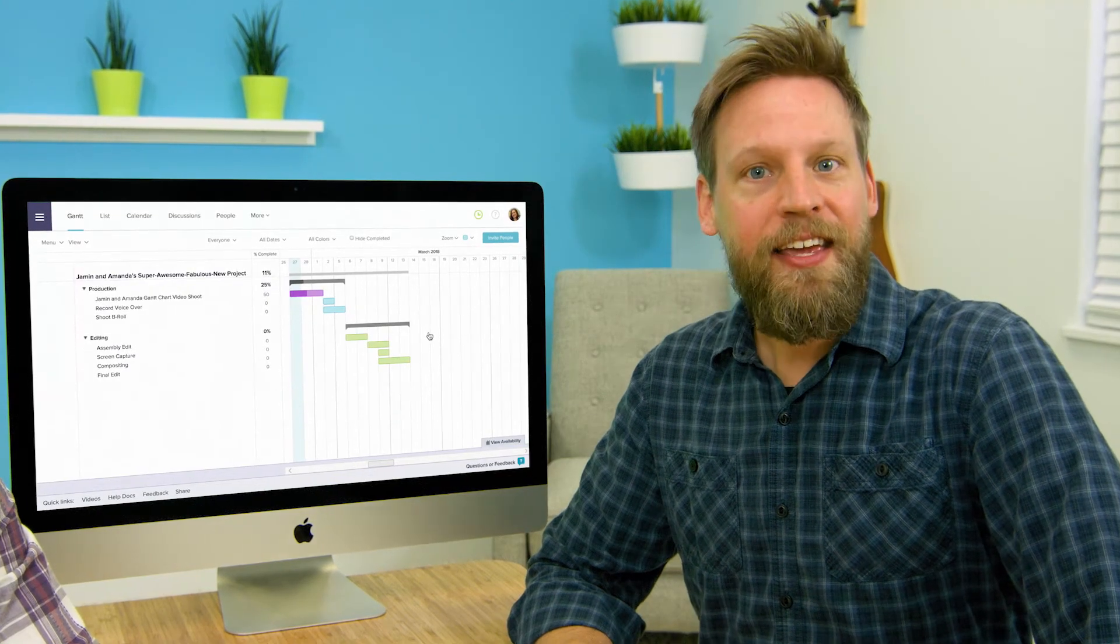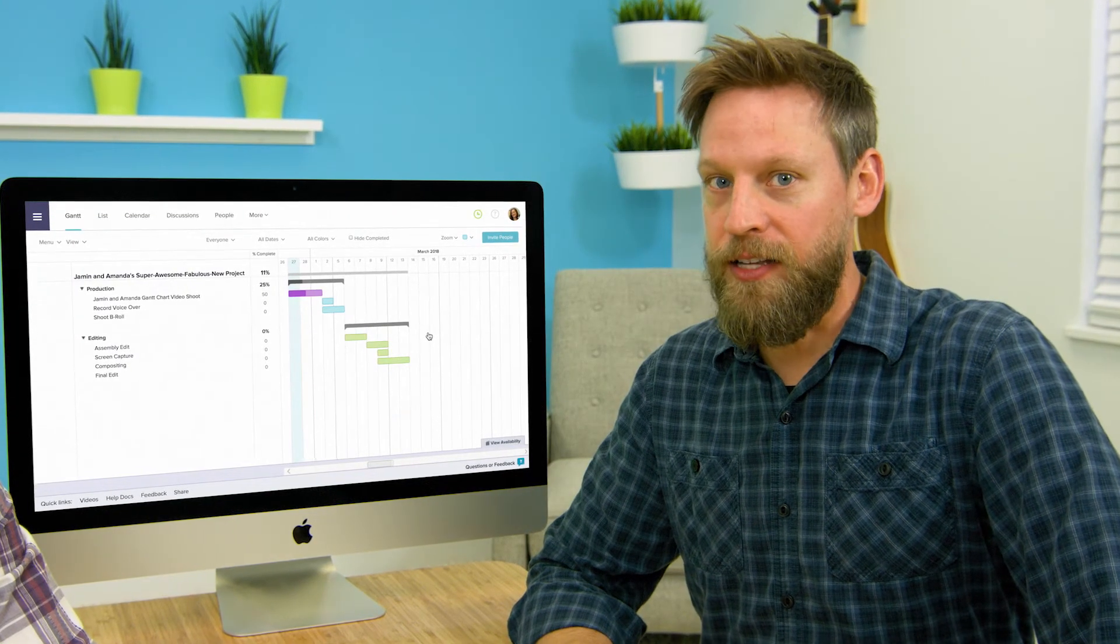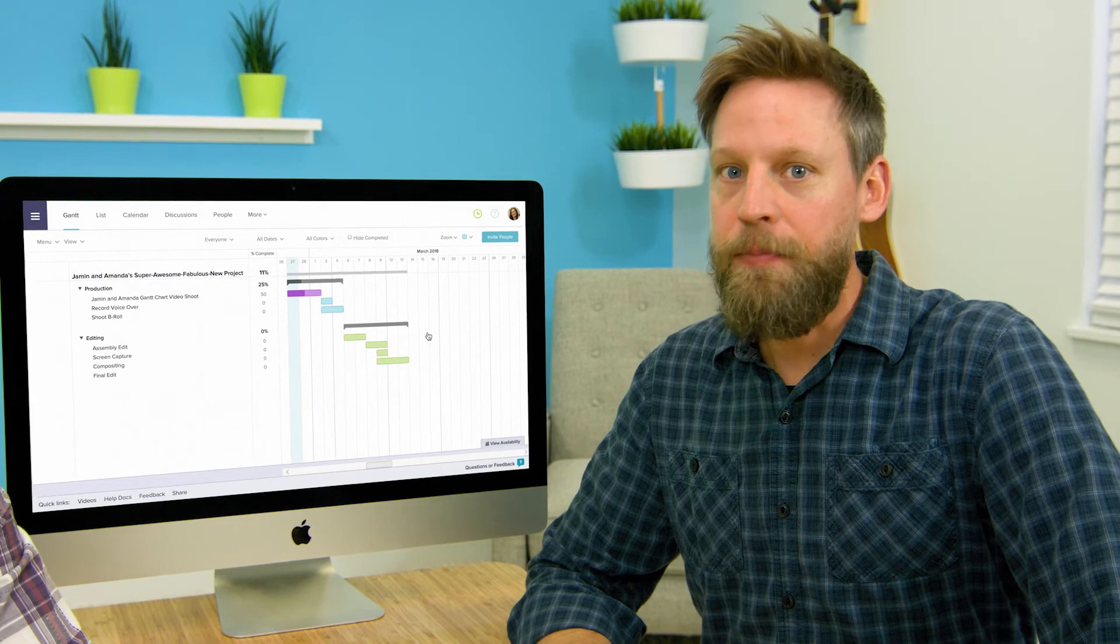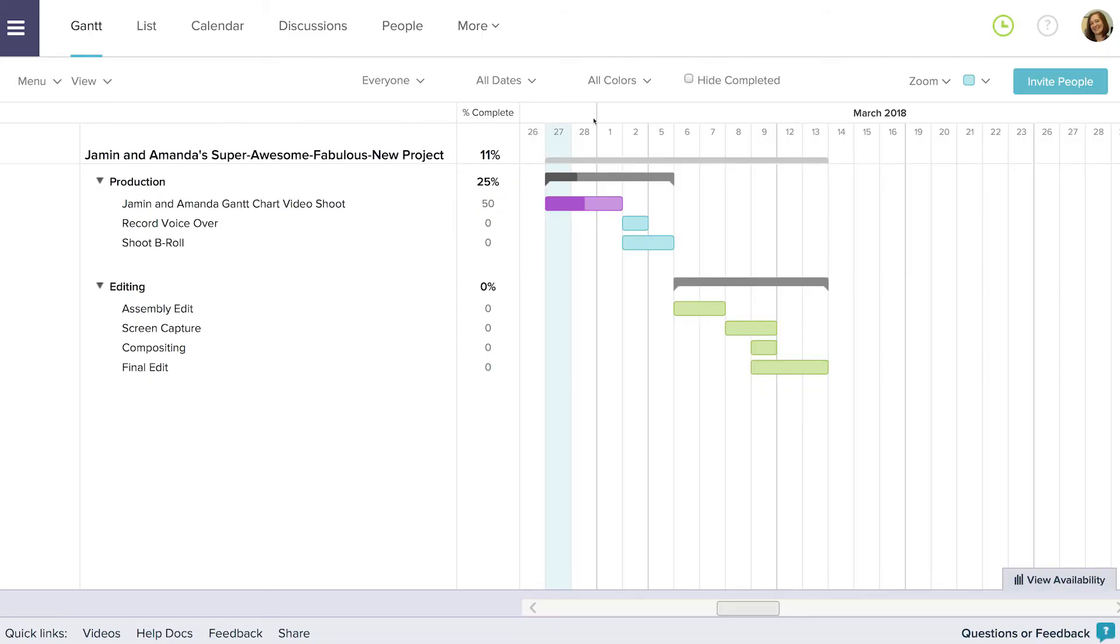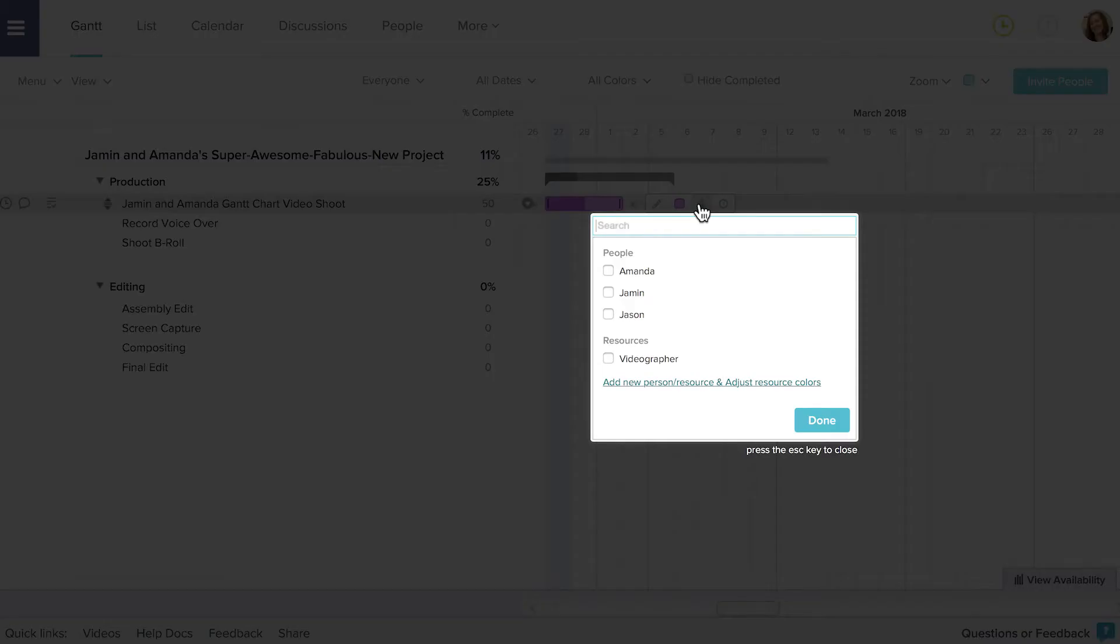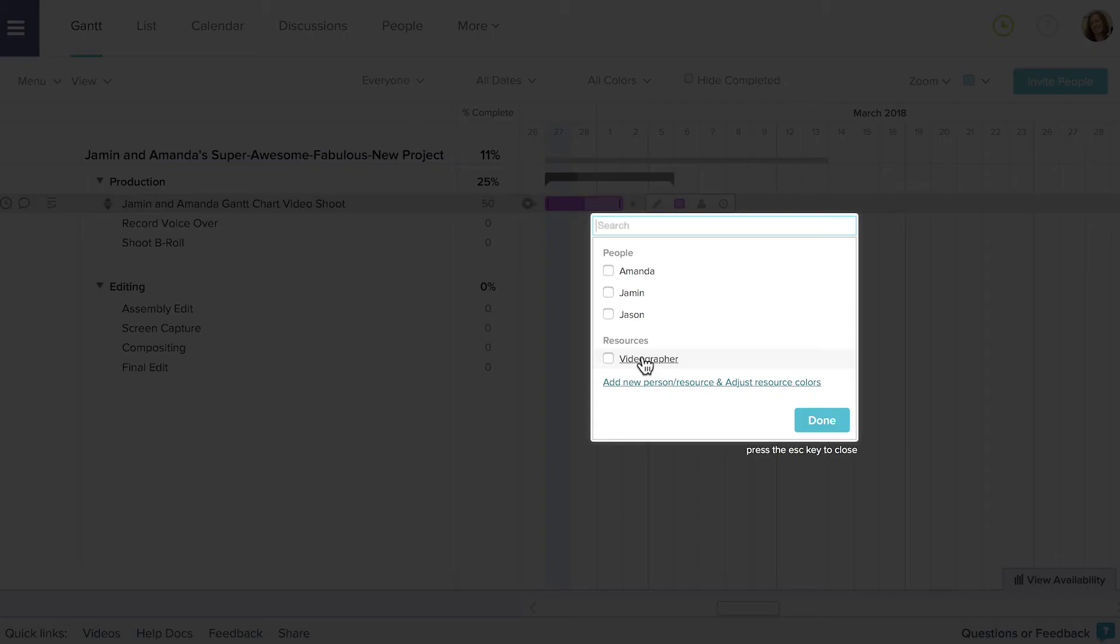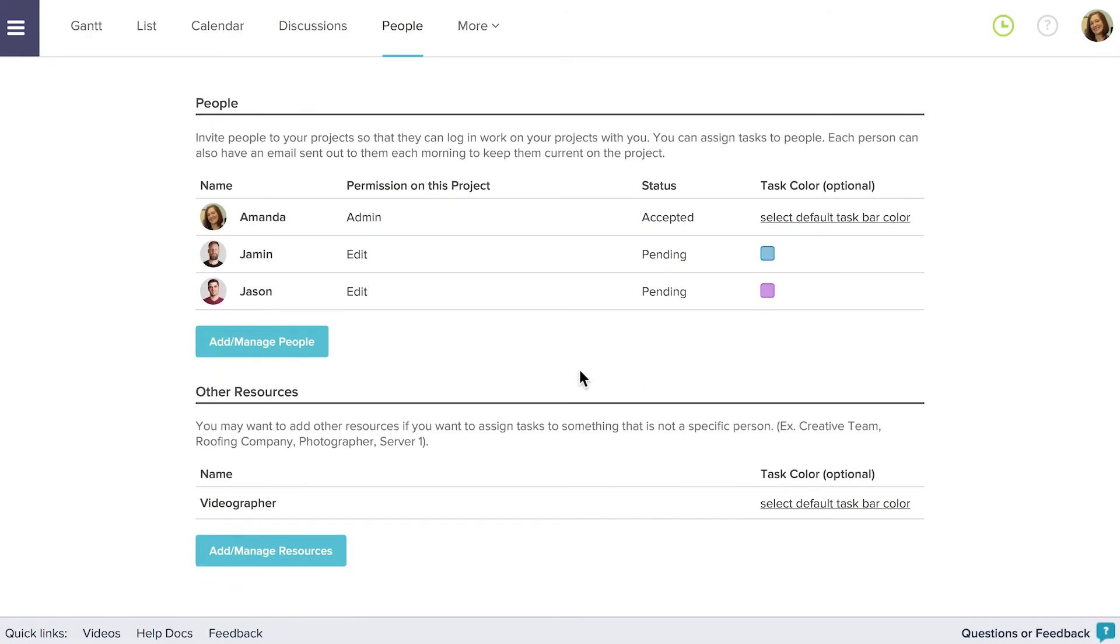People and resources are the key to getting the project done and adding them is super easy with Team Gantt. Just mouse over the task bar that you want to add a person or resource to and click the person icon that appears to the task bar's right. Any person or resource that has been added to the project is available to select right away. If you don't see the person or resource you're looking for you can add them by clicking add new person resource and adjust resource colors or by clicking the people tab. Then click add manage people or add manage resources to add the person or resource to the project.